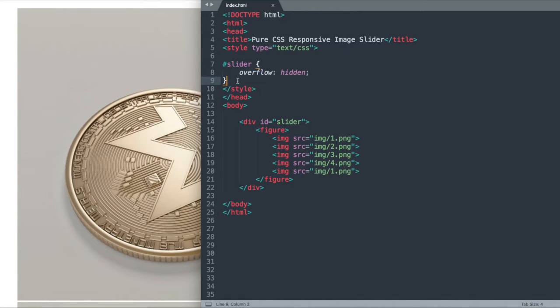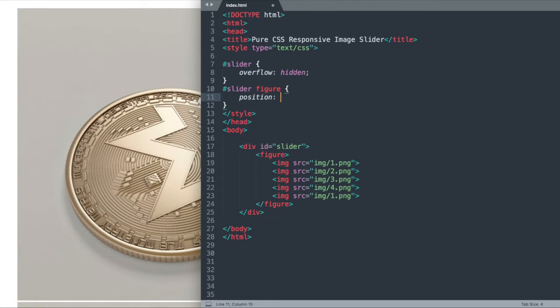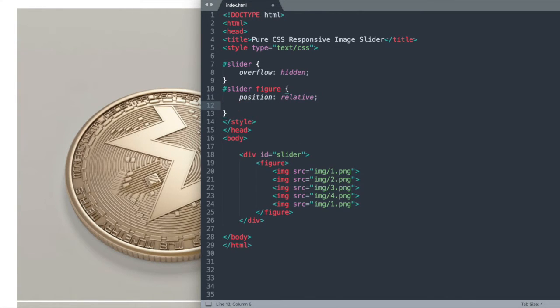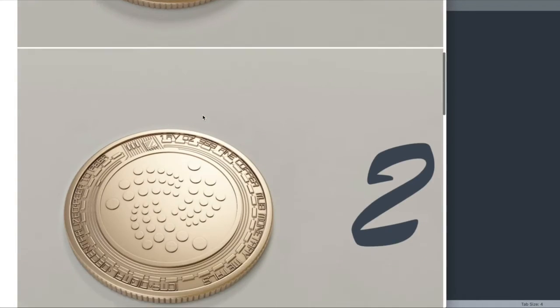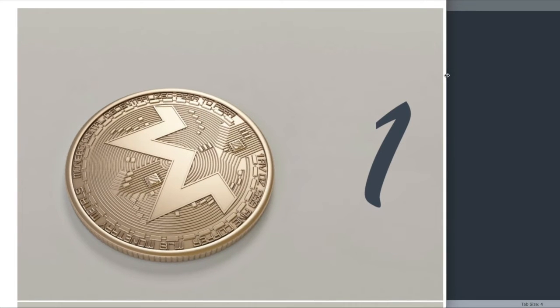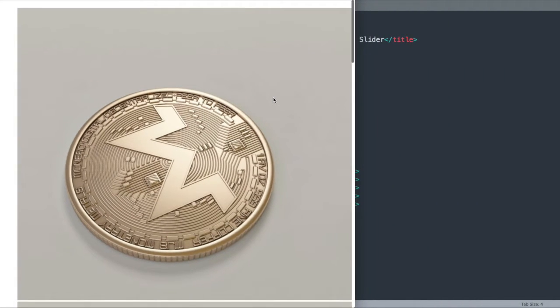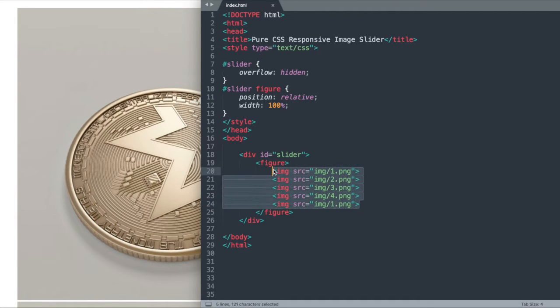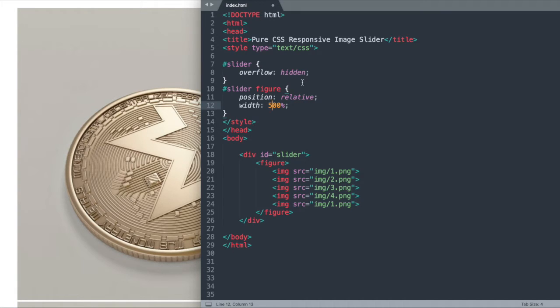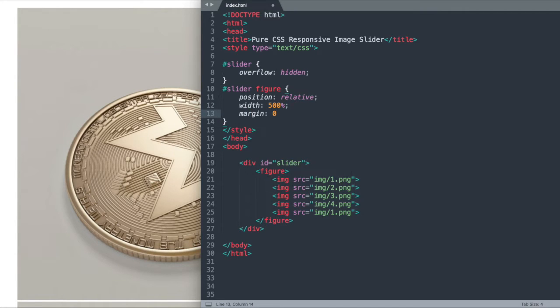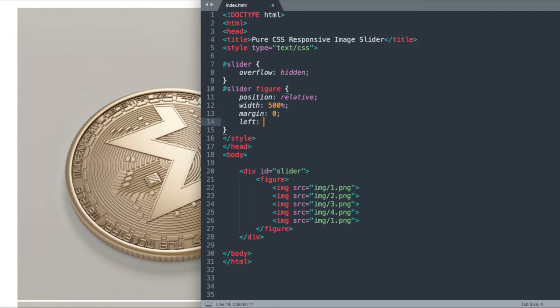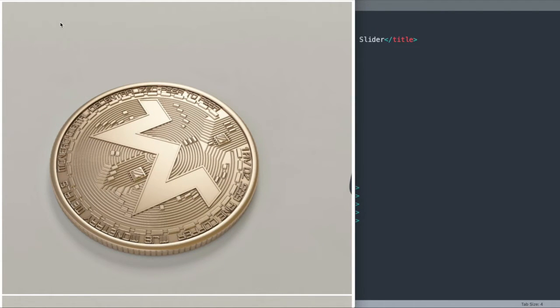Let's move on to the figure tag beneath that. We want to reference the slider ID again, and then we'll reference the figure tag afterwards. We're going to say position relative, and then we're going to give a width to the whole figure. If we give it a 100% width, you'll see that we still see the images beneath it. So what we're going to do, since there are five different images here that we'll be sliding through, is give this a 500% width to make up for 100% per image. Then for our positioning, we're going to say margin 0 and left 0 to pull the image to the left and minimize the space above it.